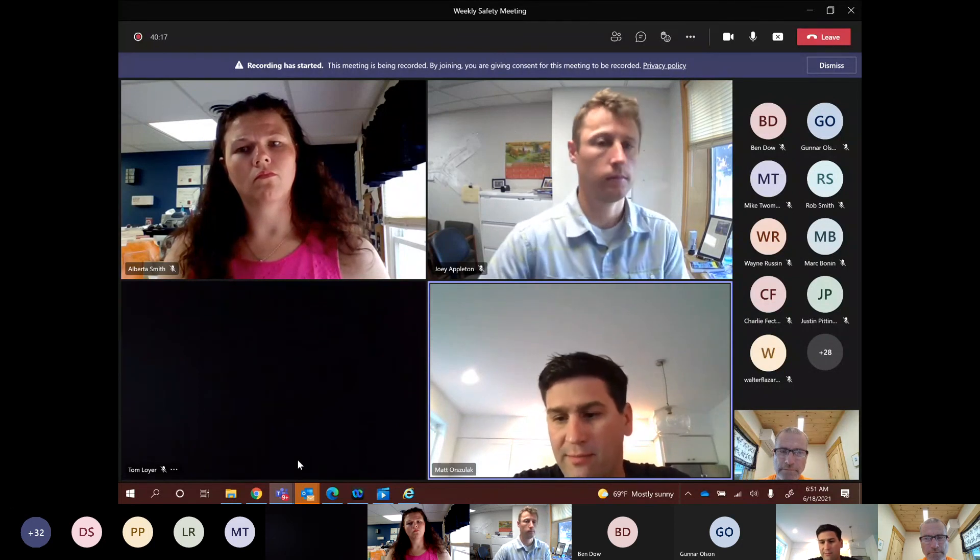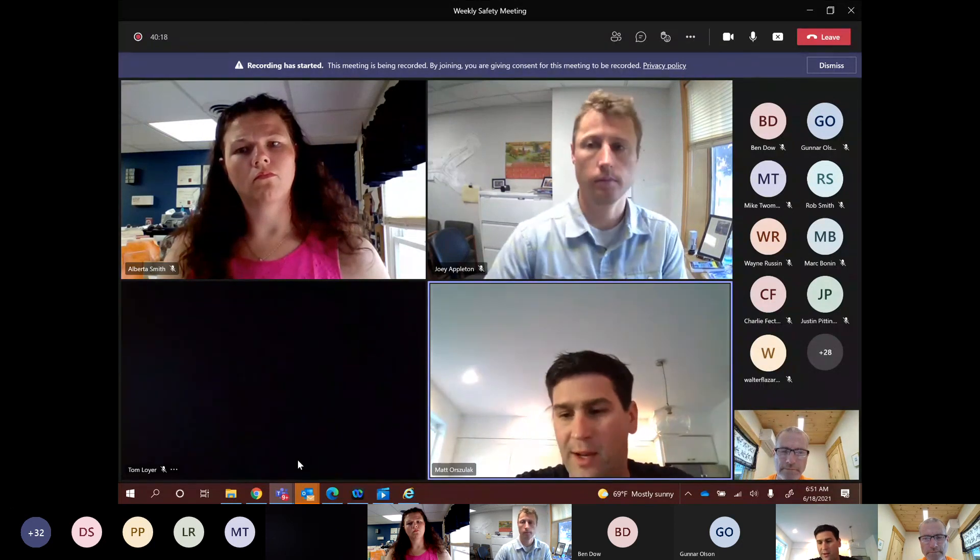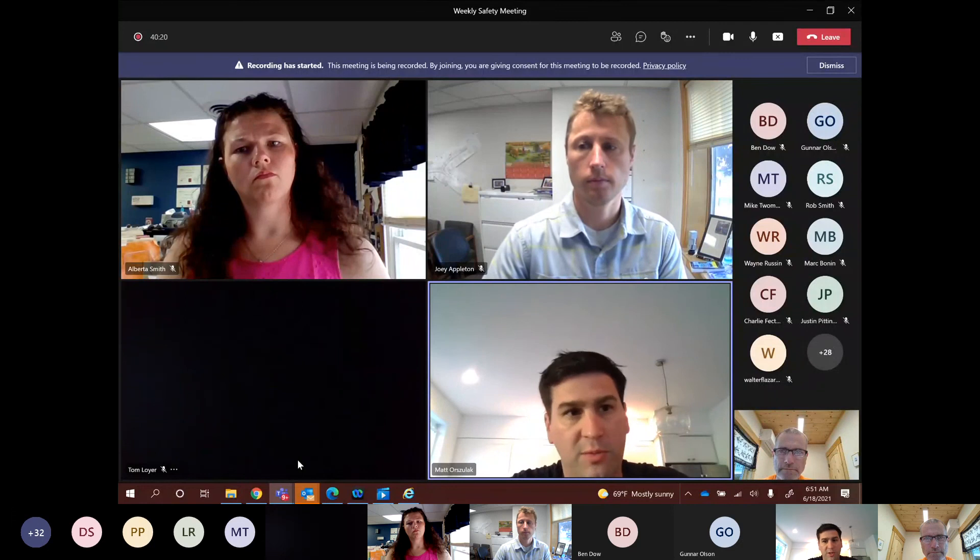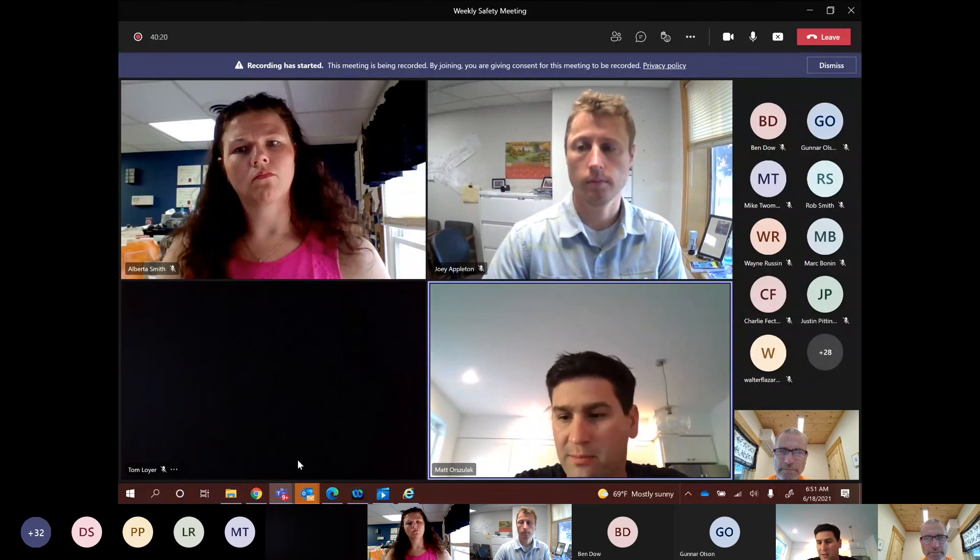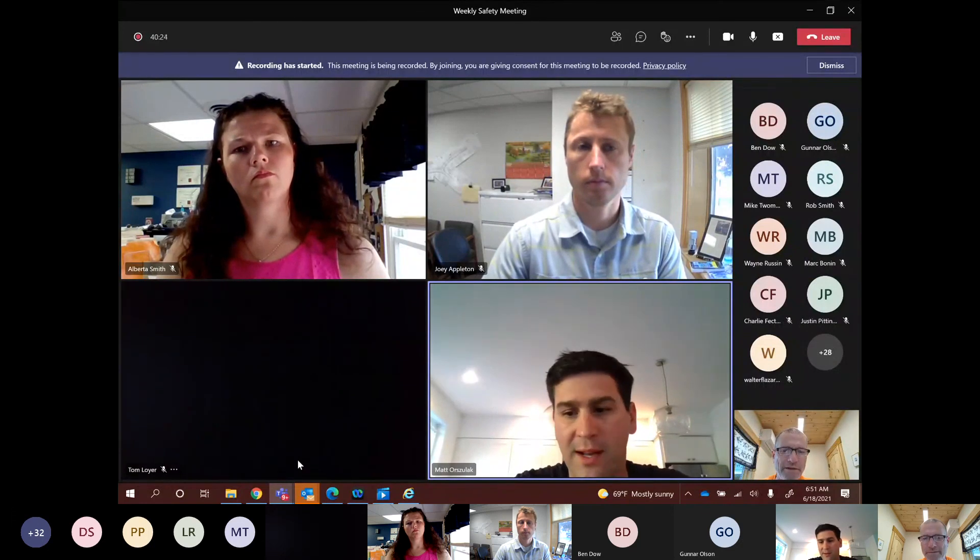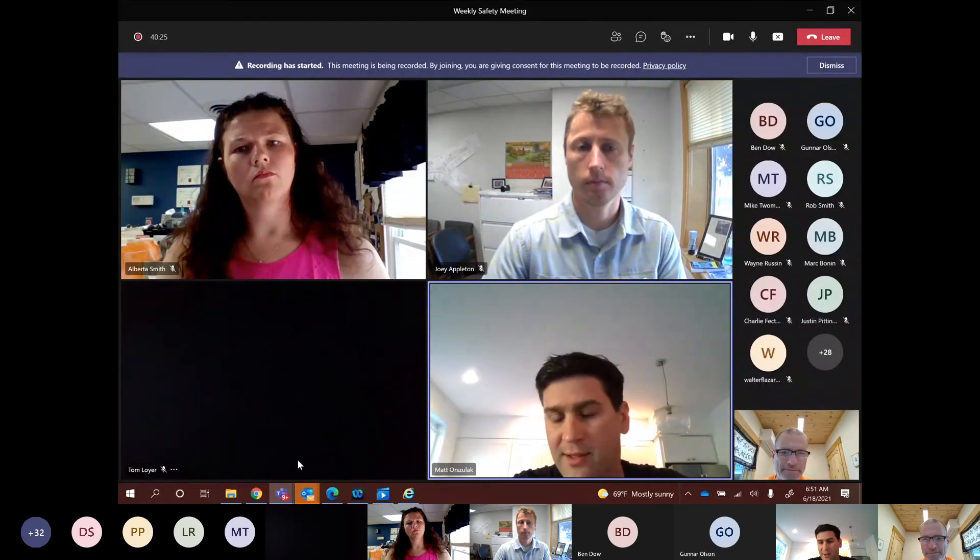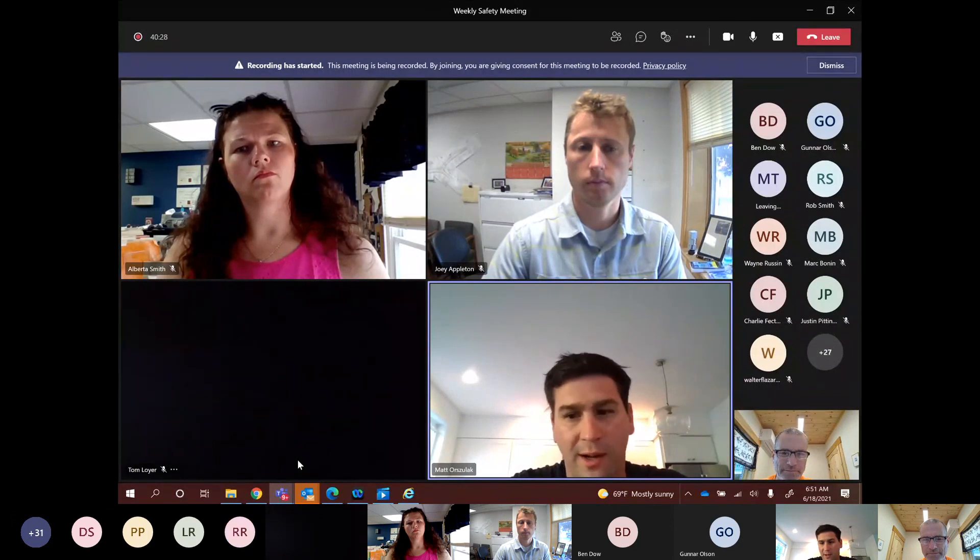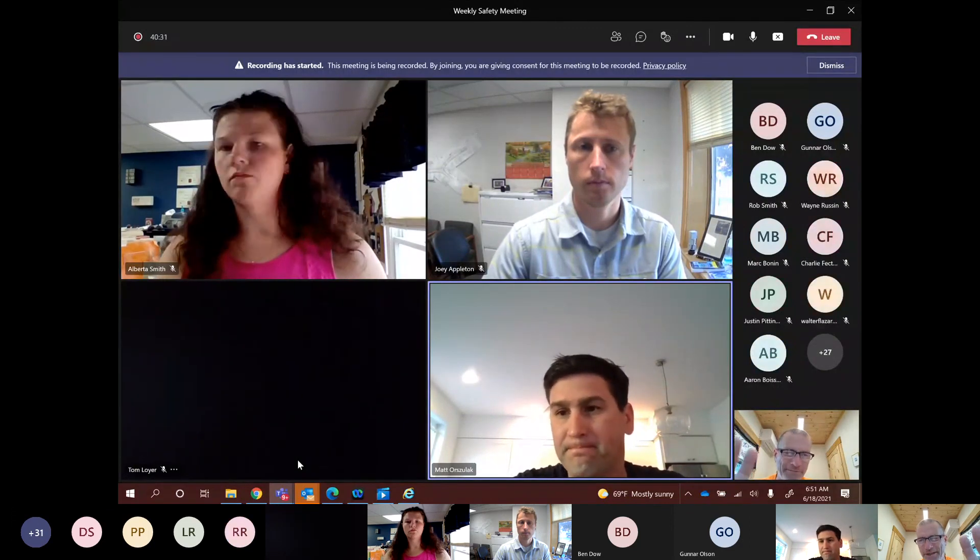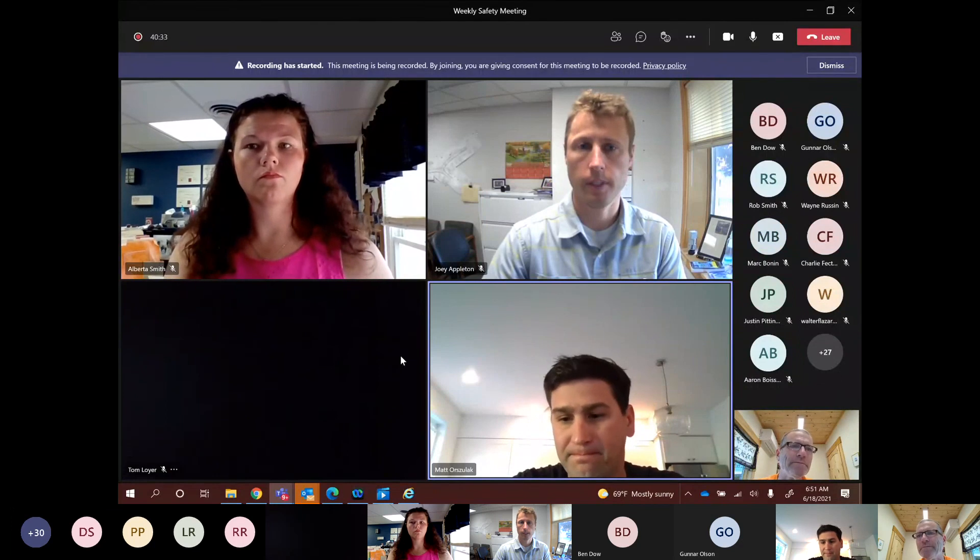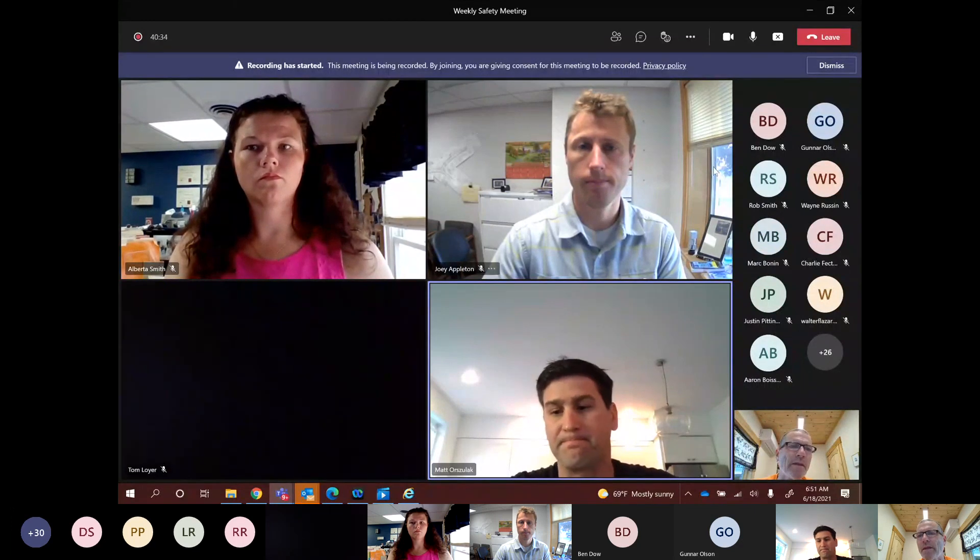Also, I will be signing off for the day today. So if you need health and safety, if you could call Alberta, it'd be much appreciated as I'm going to try to take a day off today. So that said, have a great day, everybody. Stay safe. Have a great weekend. Happy fathers to all the fathers out there. Bye bye. See ya. Have a good day off, Matt. Thanks.